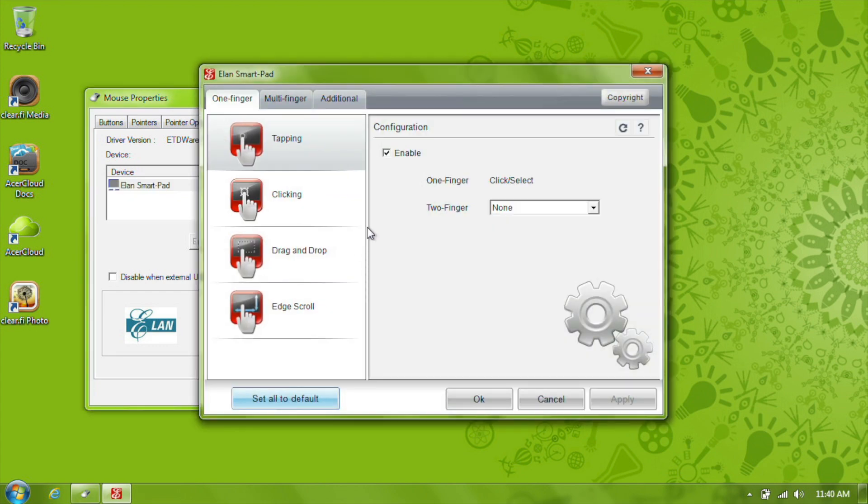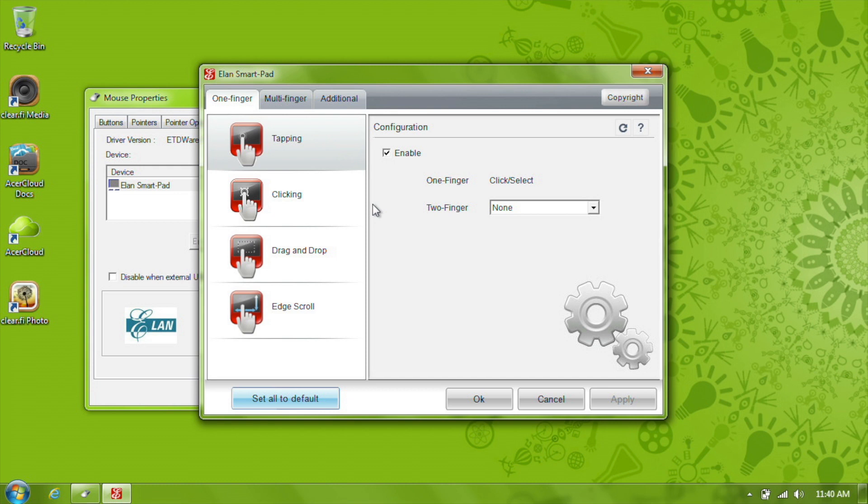This will bring up the options for the touchpad. This is a way to configure how certain taps, gestures, and features work. Along the top of the window, you'll see a few tabs for one finger, multi-finger, and additional features.